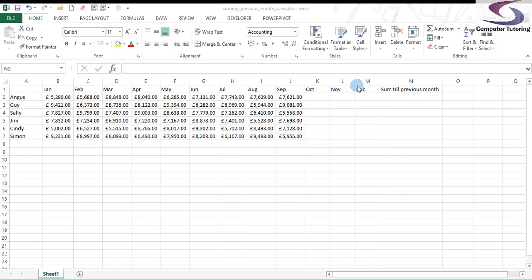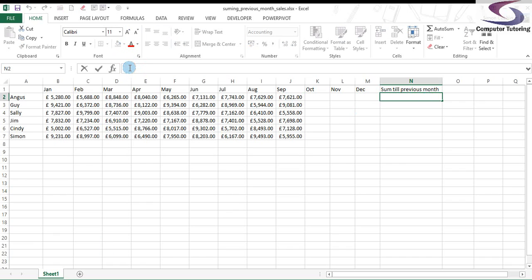So how do I do it? Well, the INDEX function is an ideal function for this. So how does this work? First, let's click in cell N2, and we're going to click in the formula bar at the top.